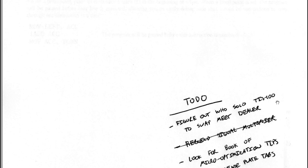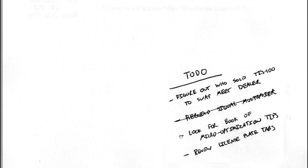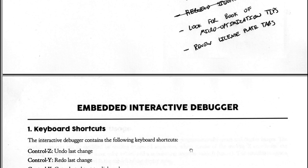To do, figure out who sold the TIS-100 to swap meet dealer. Rebuild signal multiplexer. Look for book of micro-optimization tips. And renew license plate tabs.